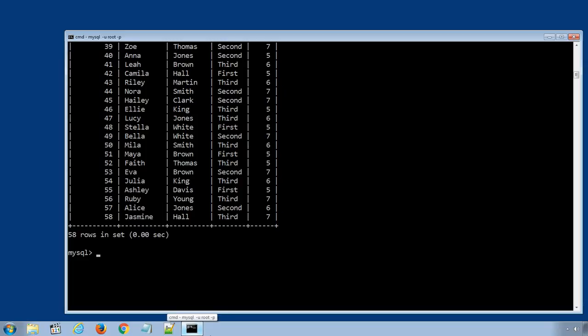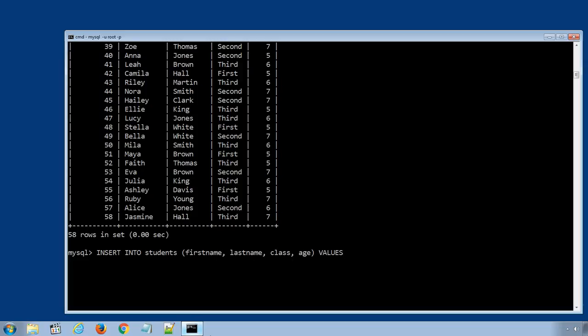So, to add a new data row in students table, the SQL statement will be insert into students, in first bracket, the column names: first name, last name, class, age, values,